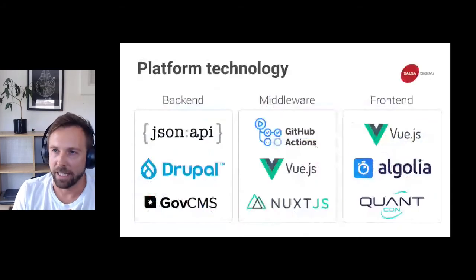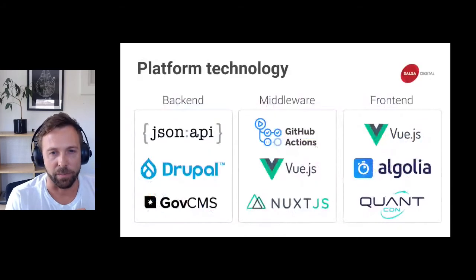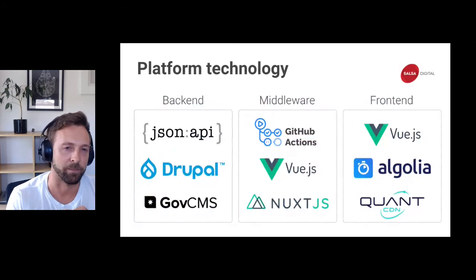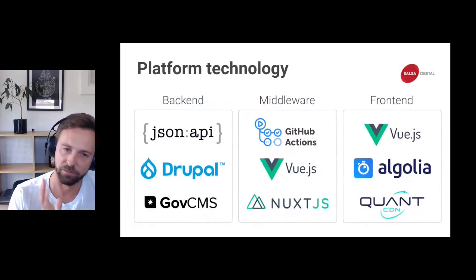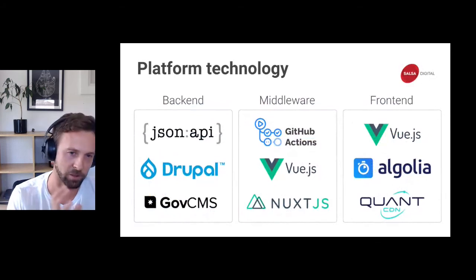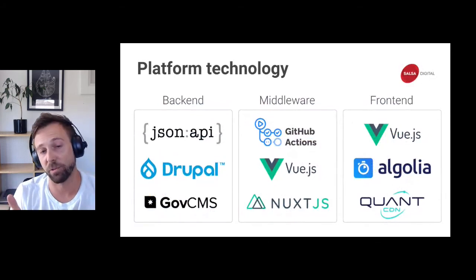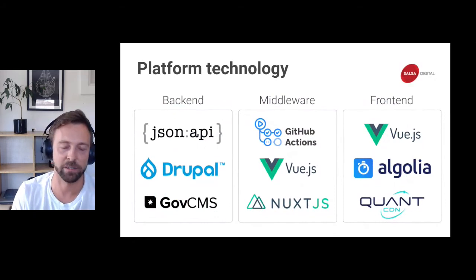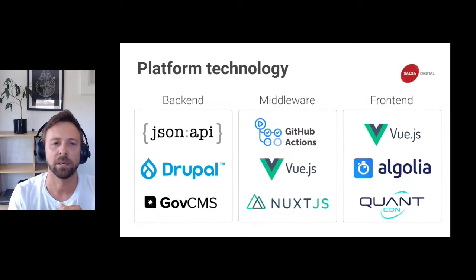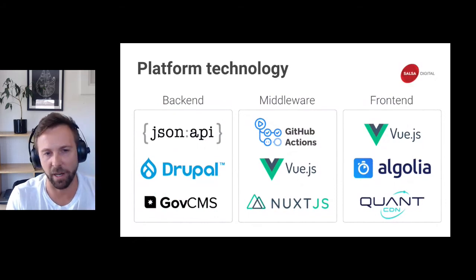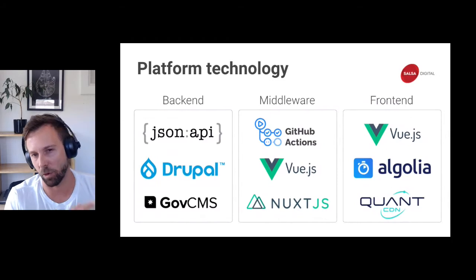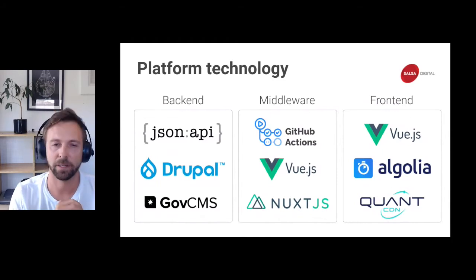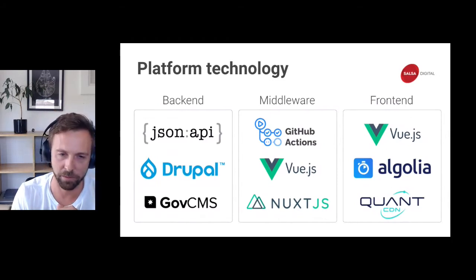Behind the scenes, the tech stack can be broken up into three buckets. On the back end, we're talking about Drupal and content stores — Drupal running on GovCMS, both the distribution and the GovCMS hosting platform — and using JSON API to expose content. This is a decoupled platform.